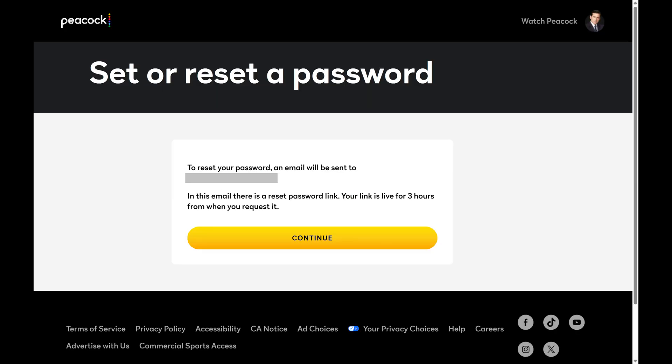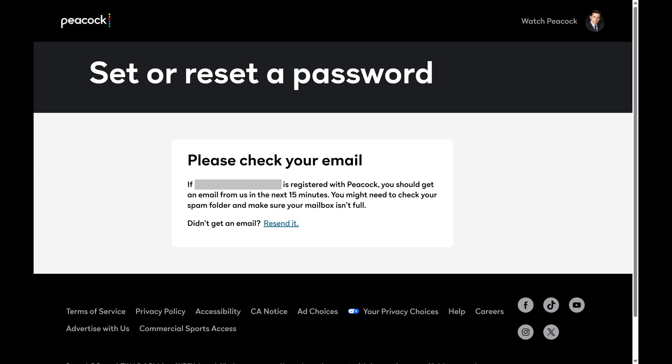The next screen lets you know that if you move forward with resetting your Peacock TV password an email will be sent to the email account associated with your Peacock account. Step 8. Click Continue to move forward with resetting your Peacock password. You'll be told to check your email account.